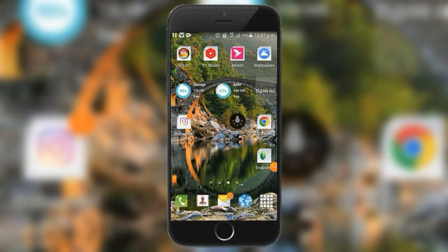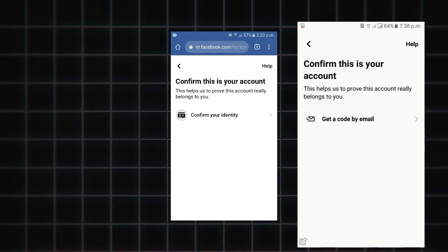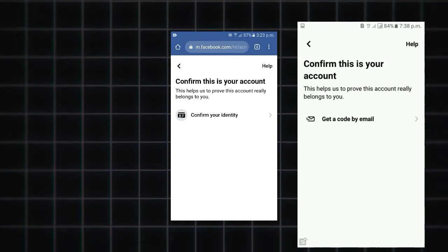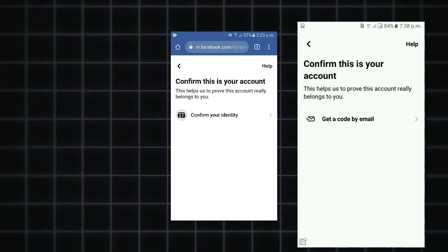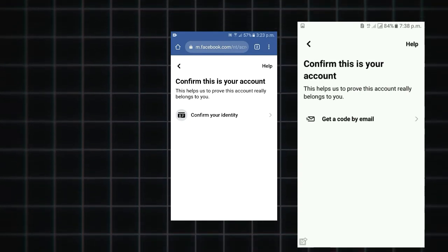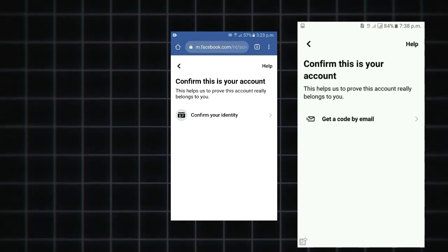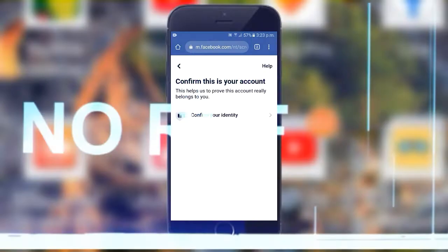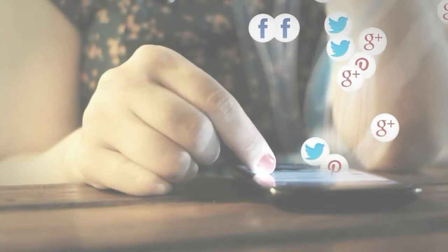Facebook ID locked — confirm your identity and bypass. Get code by phone number and get code by email. This option will unlock your Facebook ID.